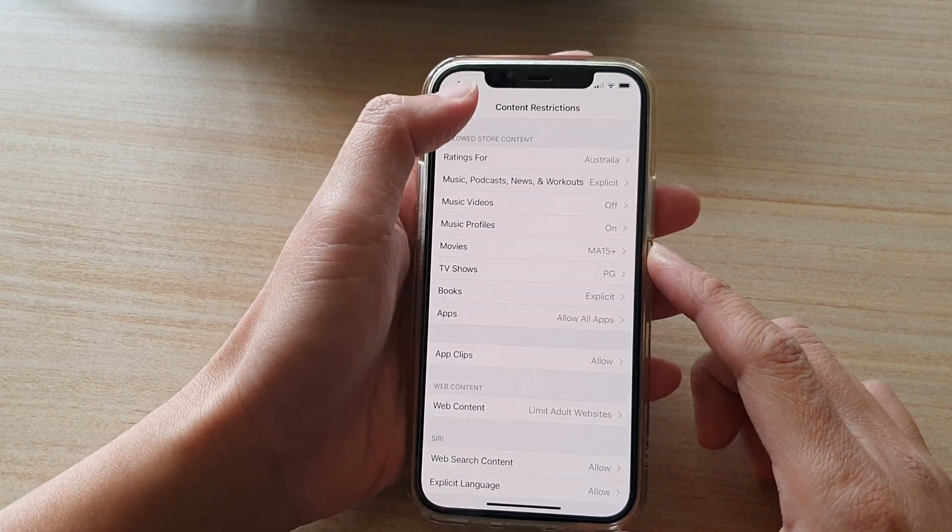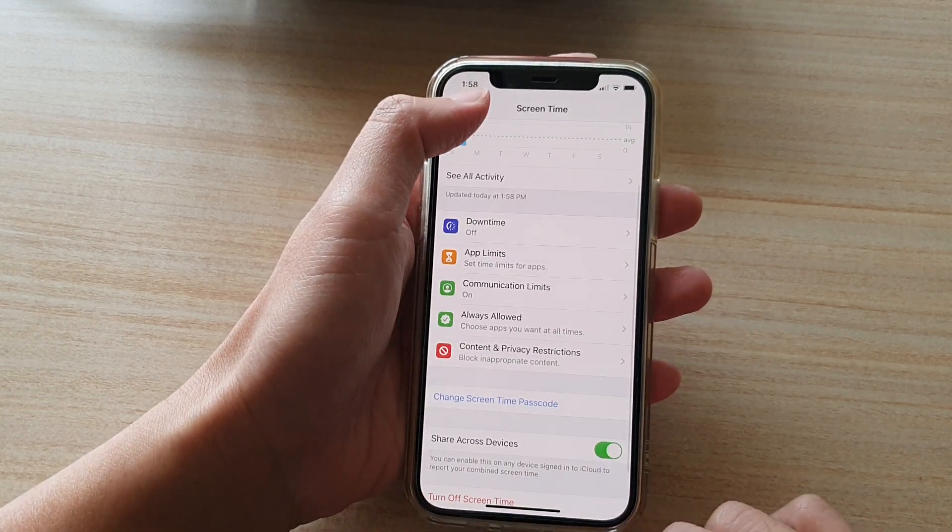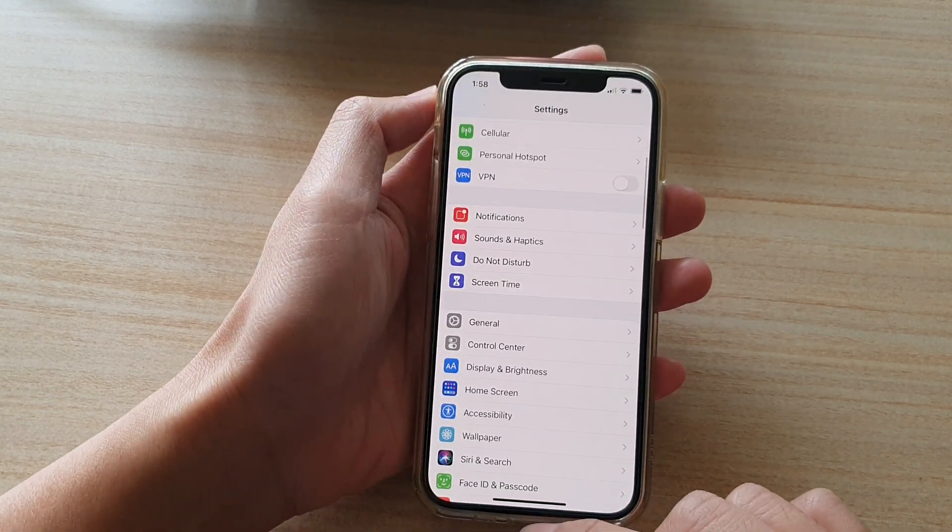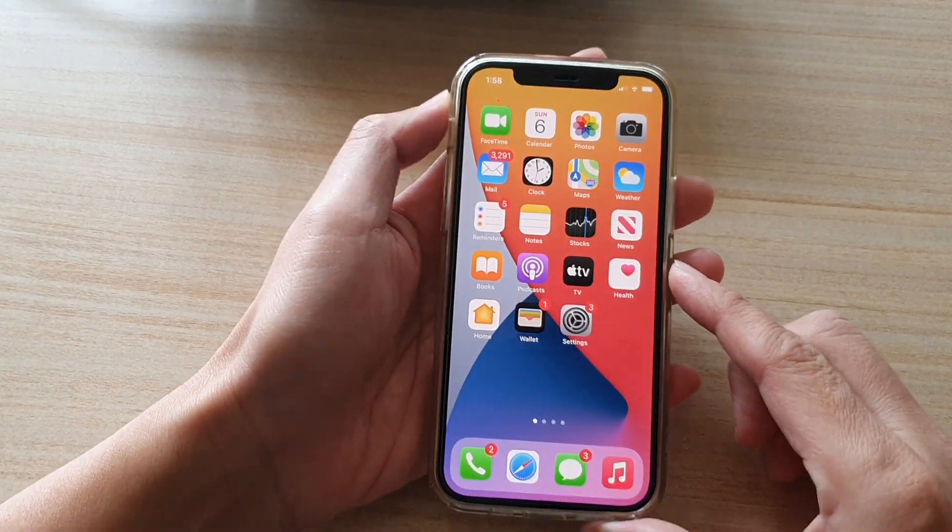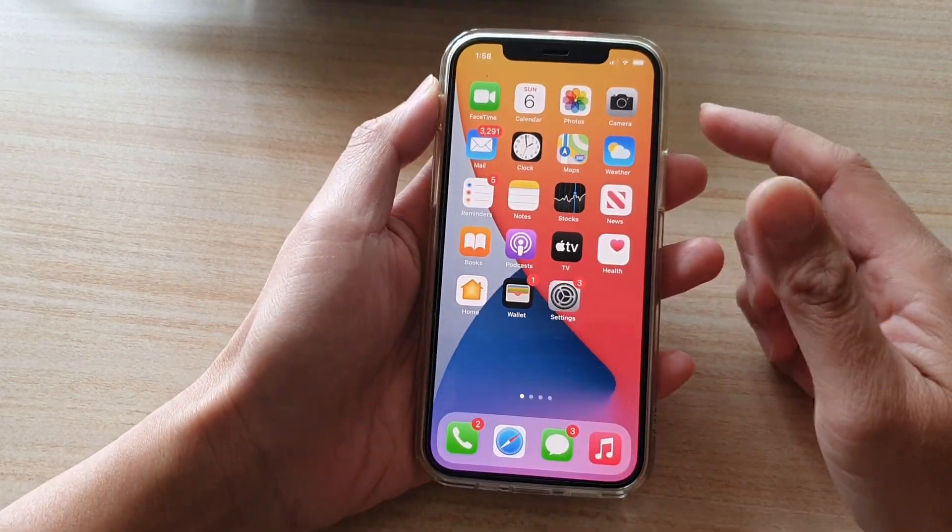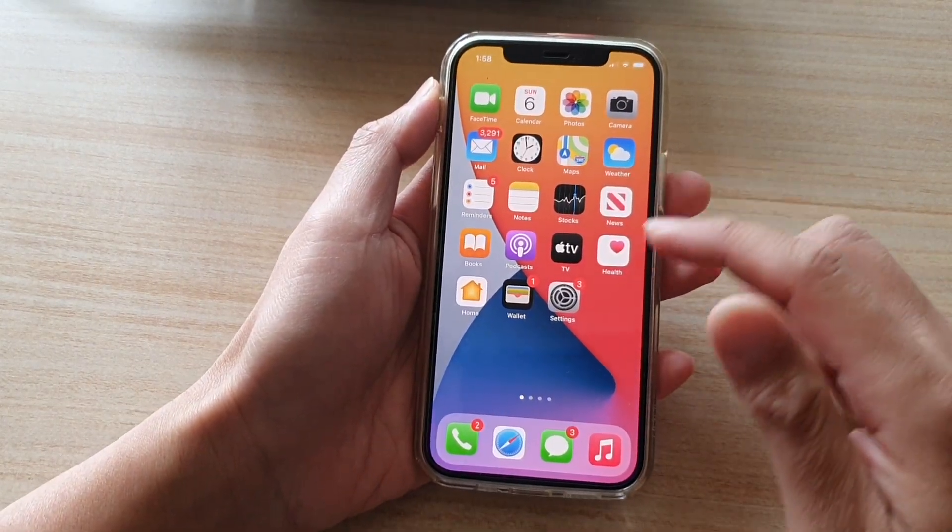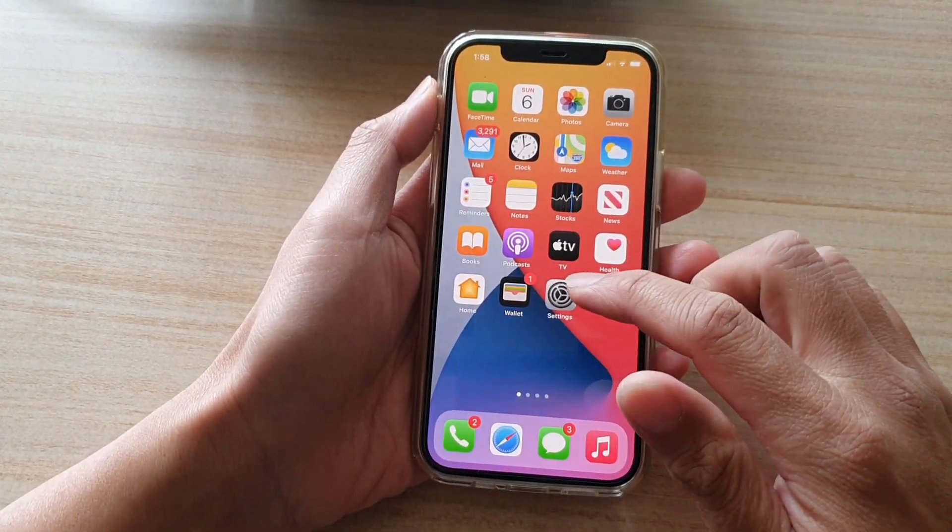So first, let's go back to your home screen by swiping up at the bottom of the screen. On your home screen, tap on the settings.